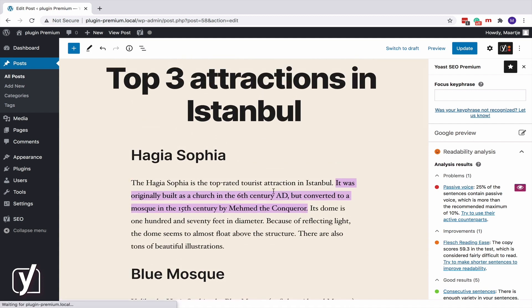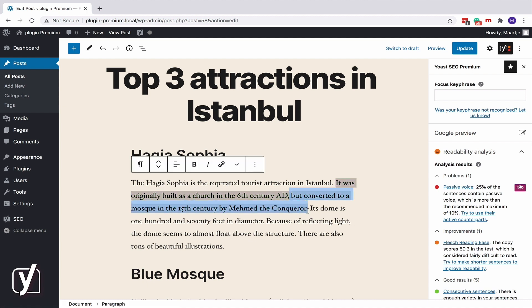Let's take a look at these highlighted sentences. Do you need to change all of them? No. Sometimes it makes perfect sense to use passive instead of active voice. If we take a look at the first part of this sentence, the actor — the one who built the Aya Sophia — seems less relevant than the building itself. So I'm not going to re-write this part. However, I could re-write the second part if I would like to focus more on the actor Mehmet the Conqueror. For example, I could split the sentence and re-write the second sentence like this.